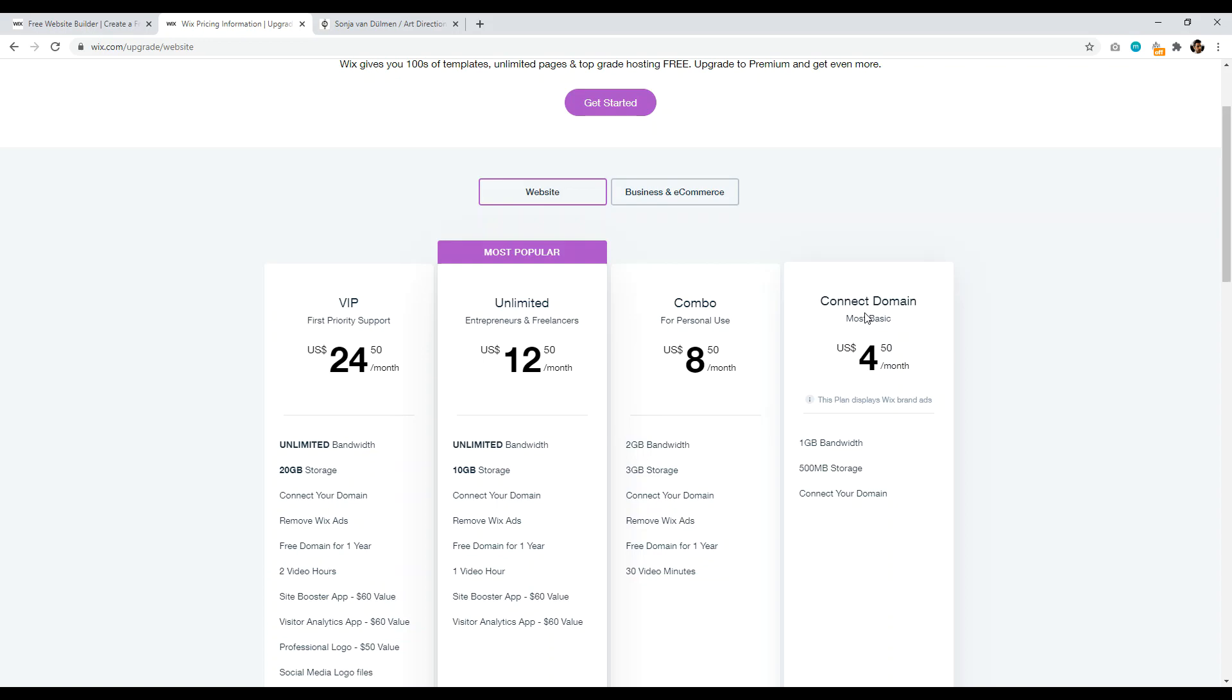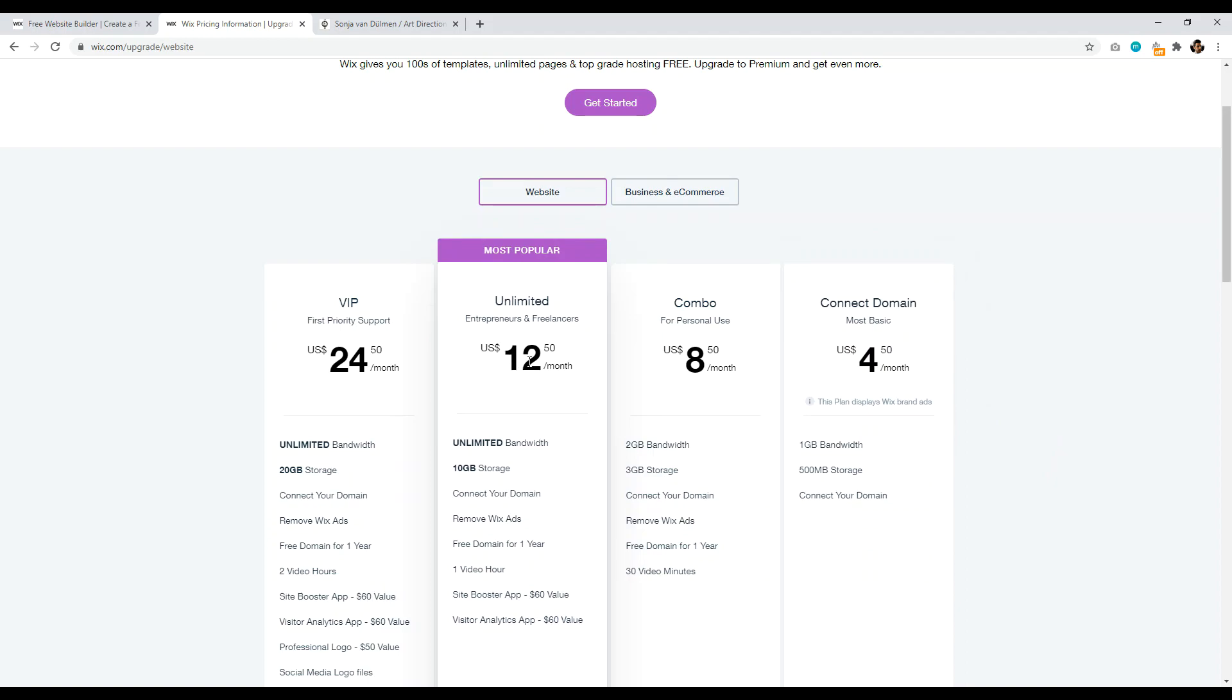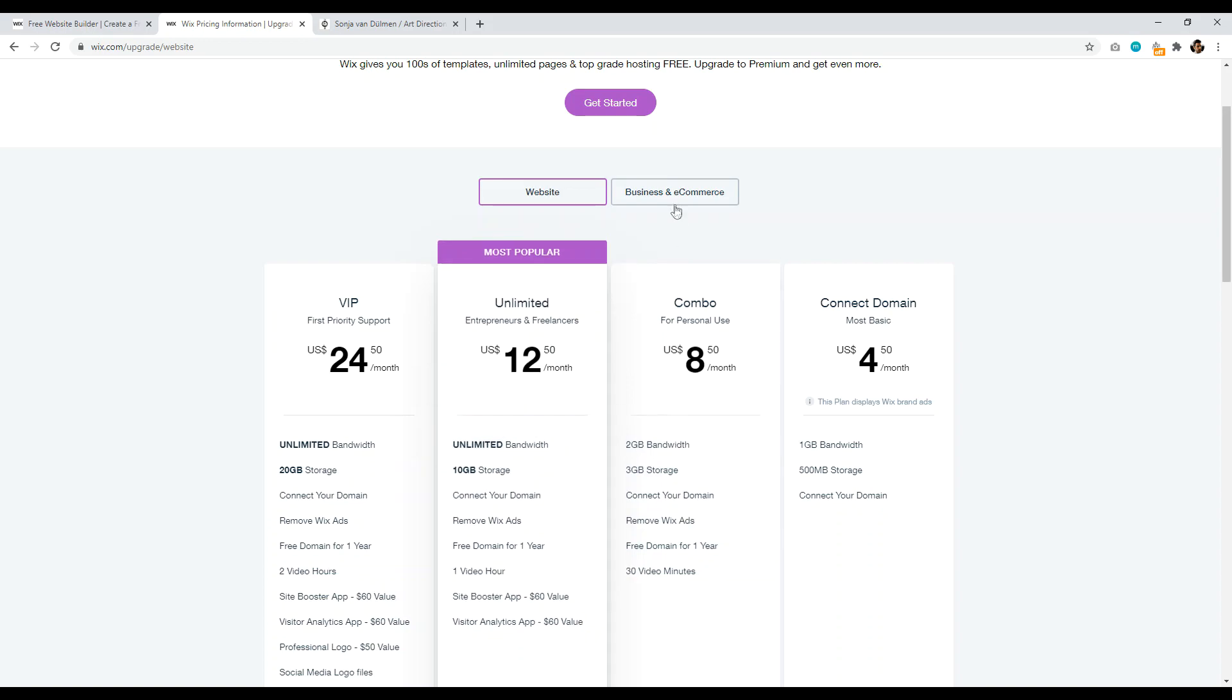The connect domain name allows you to set up a custom domain name, but it limits you to only one gigabyte of bandwidth and 500 megabytes of storage, which is not that much. And so that's why the unlimited plan really is the only option. So it's $12.50 a month and you get unlimited bandwidth and 10 gigabytes of storage, which is great.